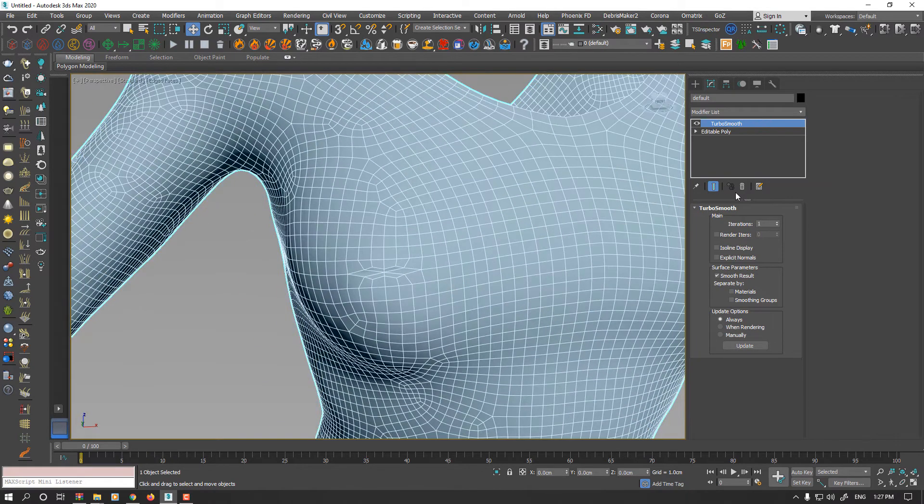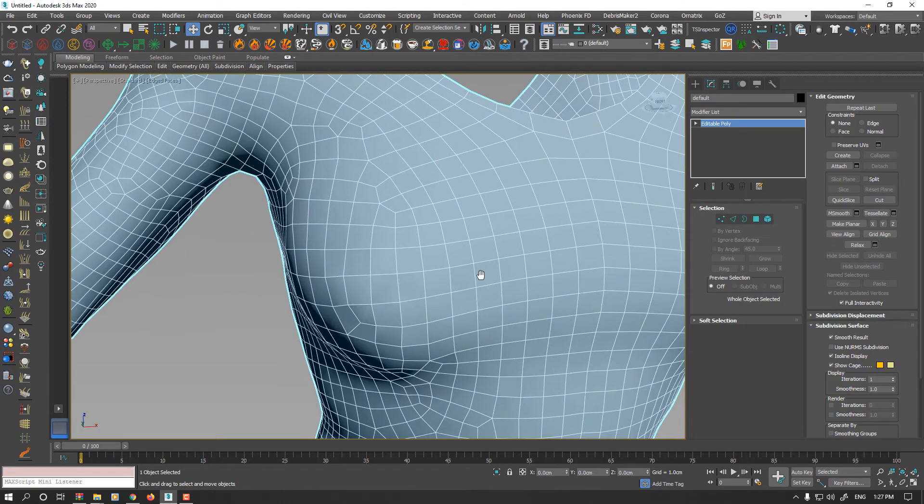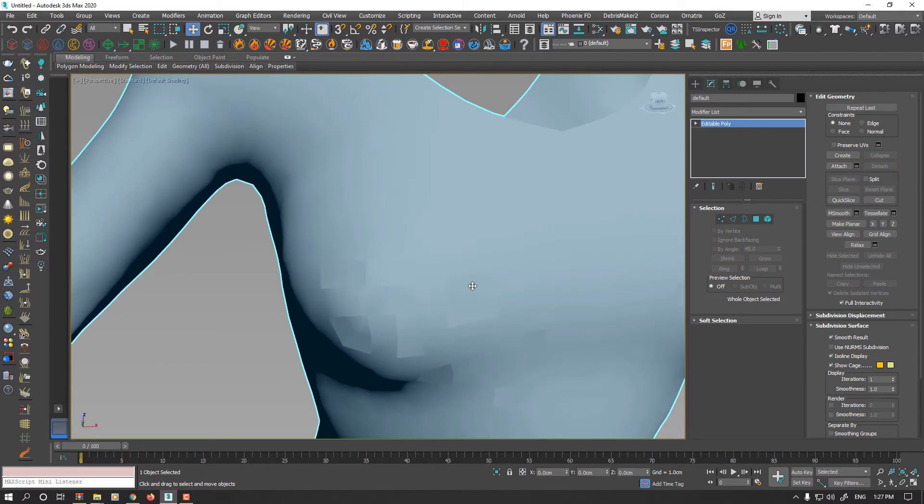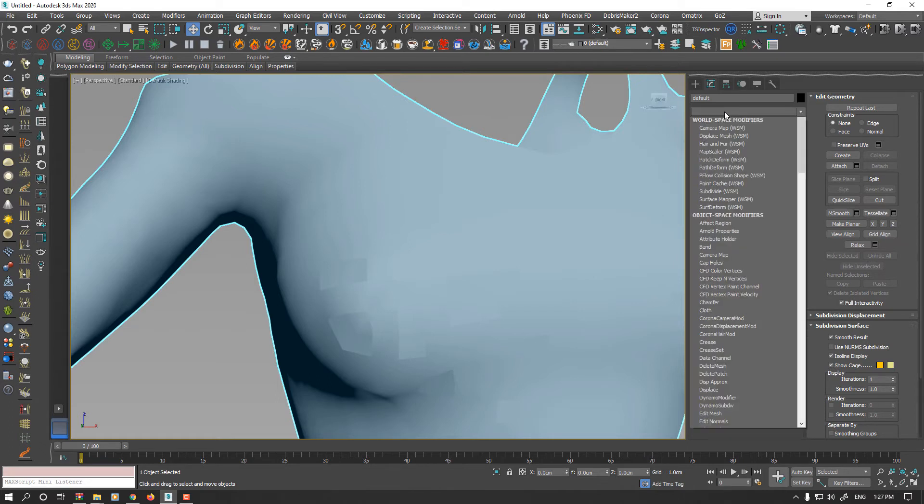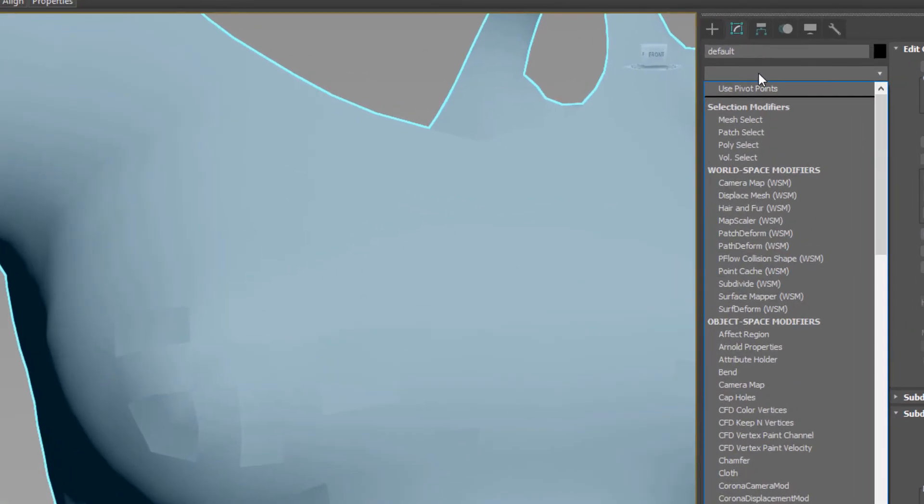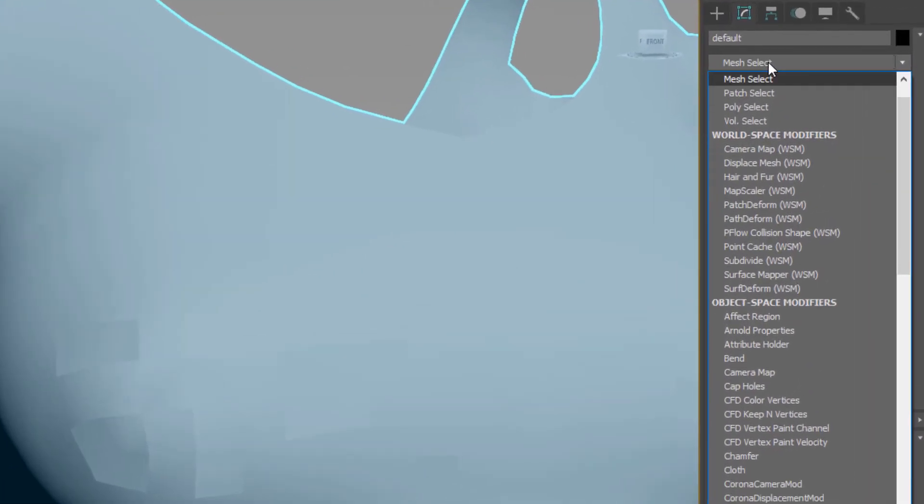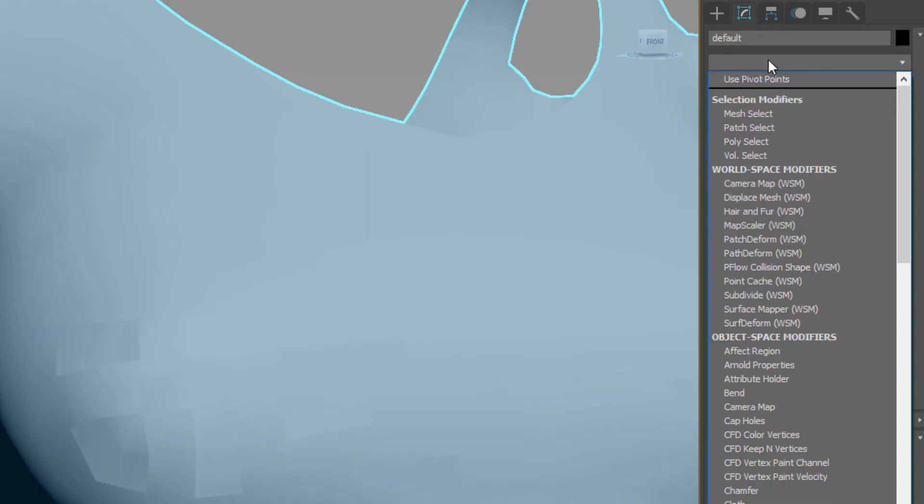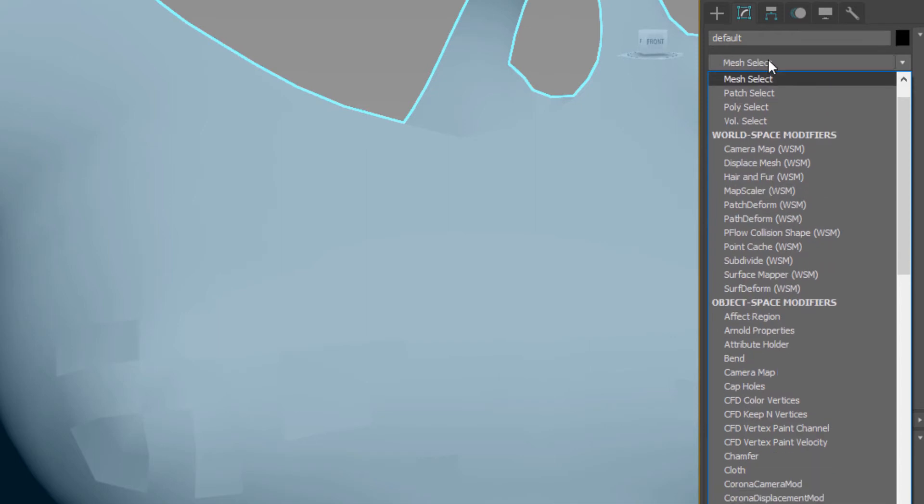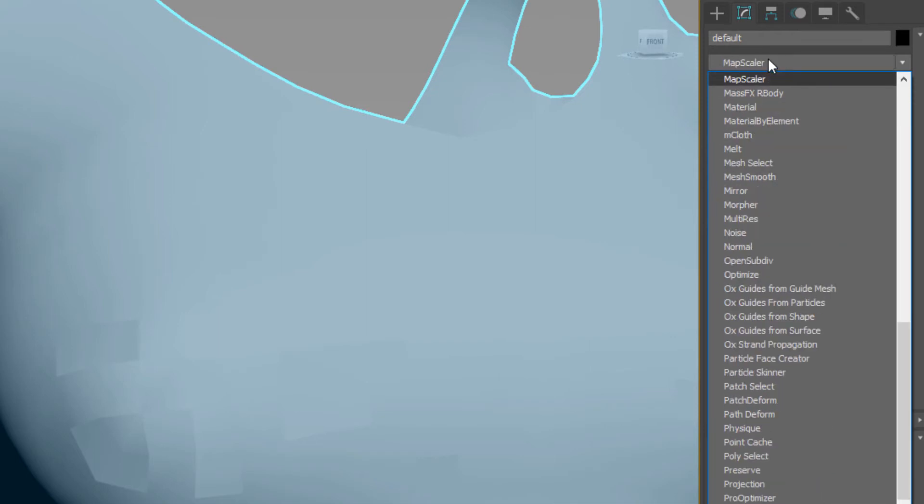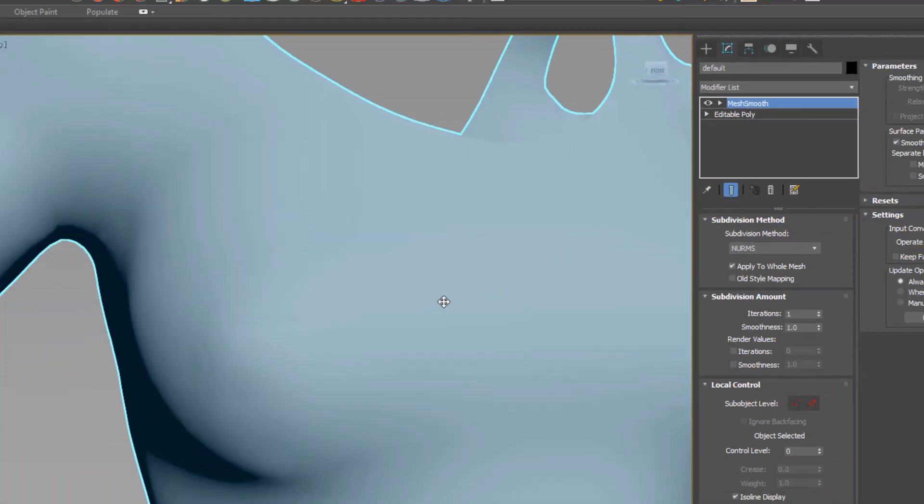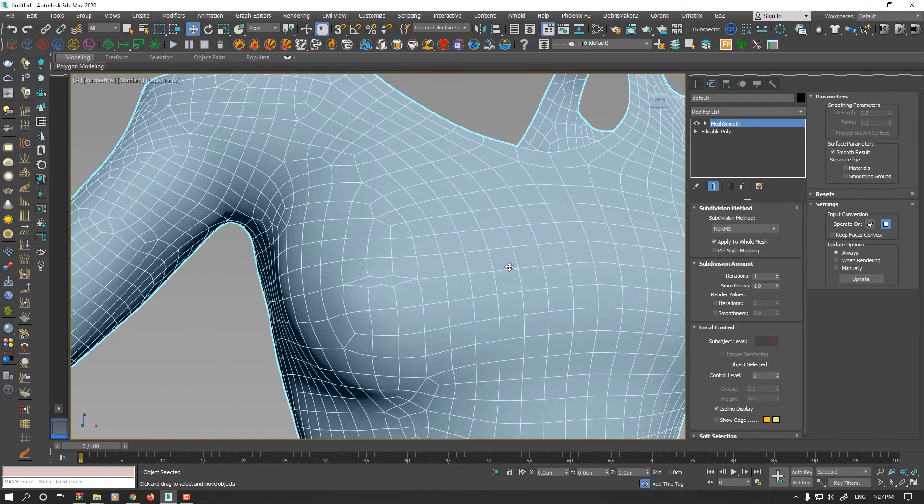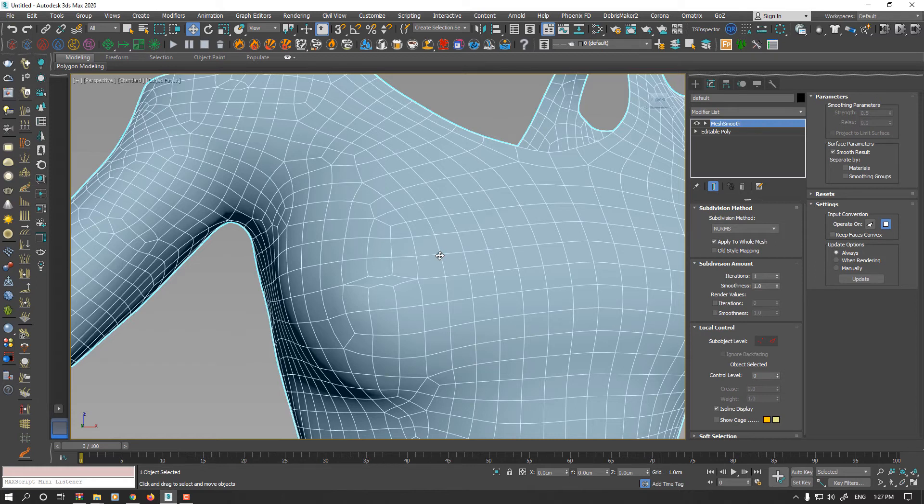Until I found the solution. It is very simple and easy. Instead of applying smooth modifier or smoothing group or turbo smooth, just apply mesh smooth - not turbo smooth. Because we don't need to increase our subdivision level or increase iteration, set the iterations value to zero.